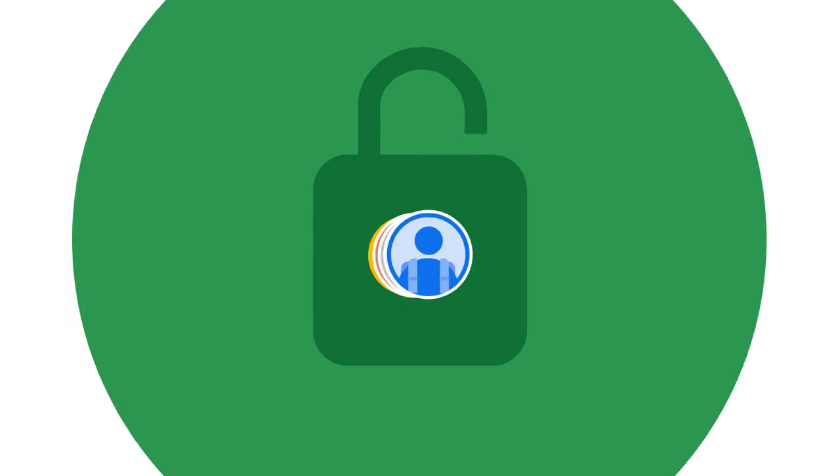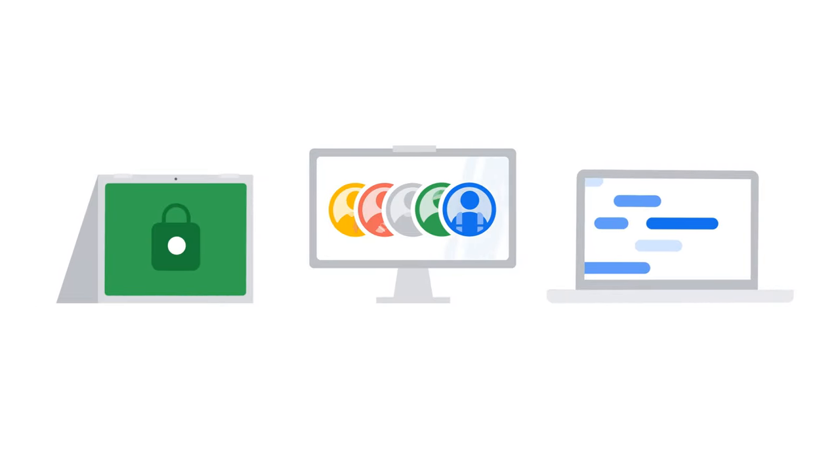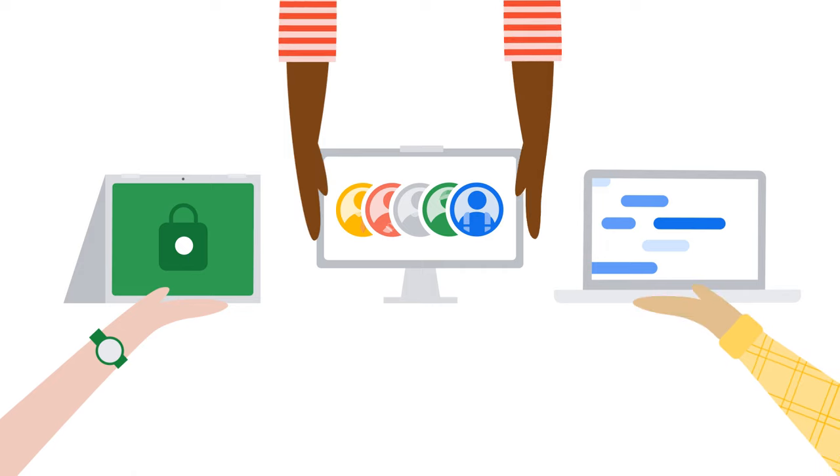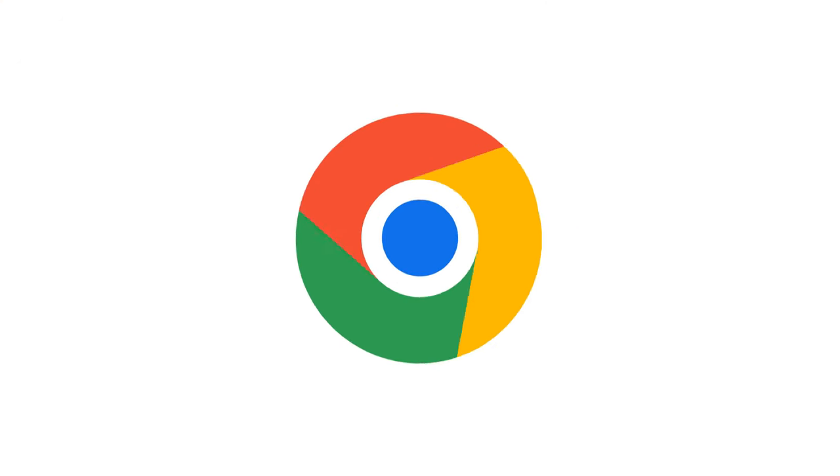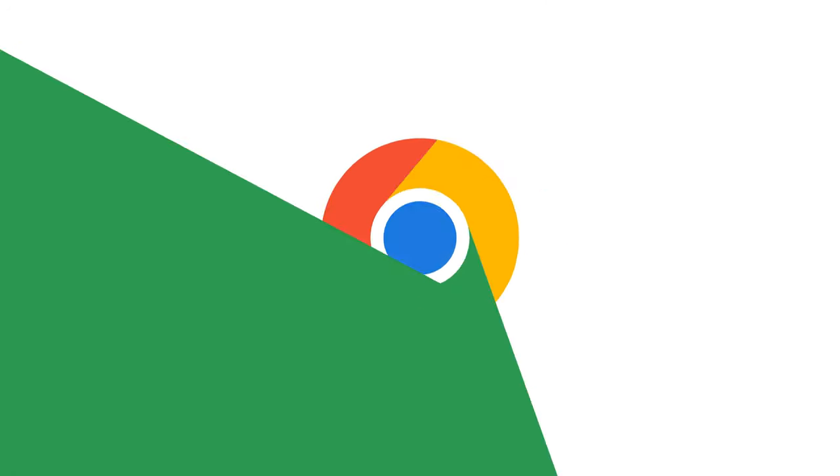What if the fastest, most collaborative and secure devices were the ones your students already have? With Chrome OS Flex they can be.